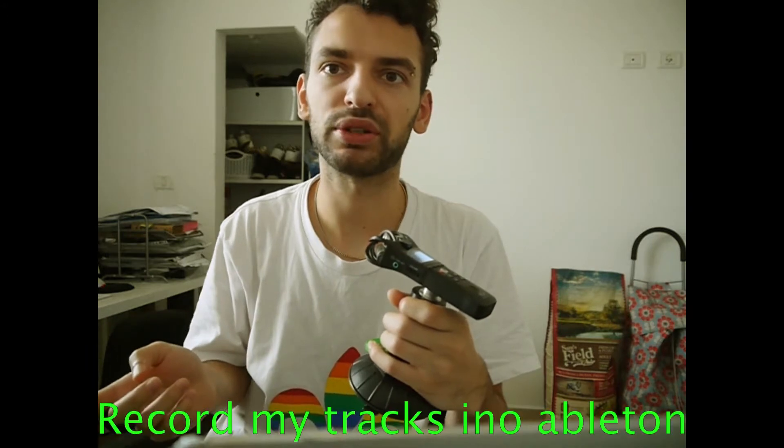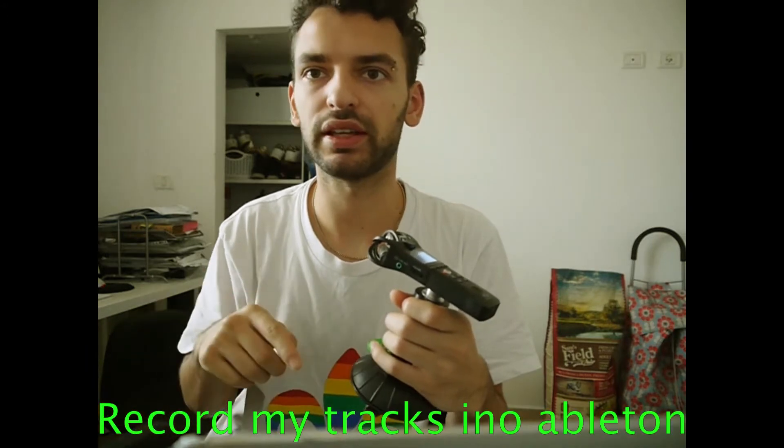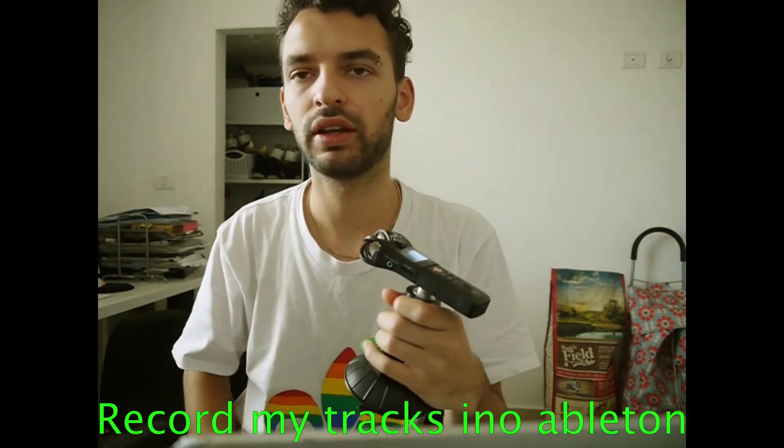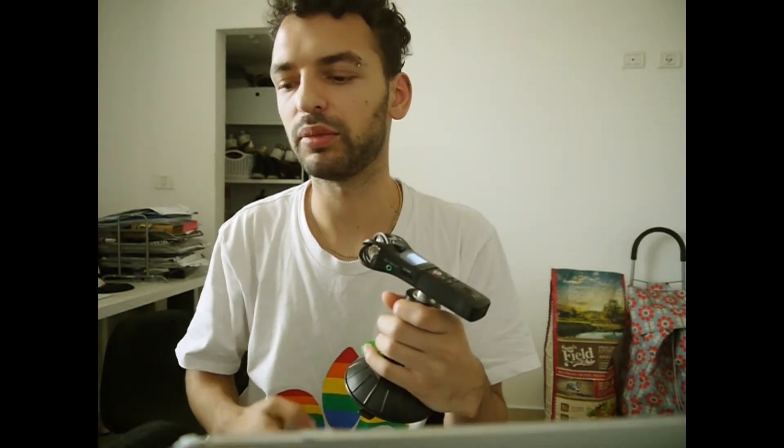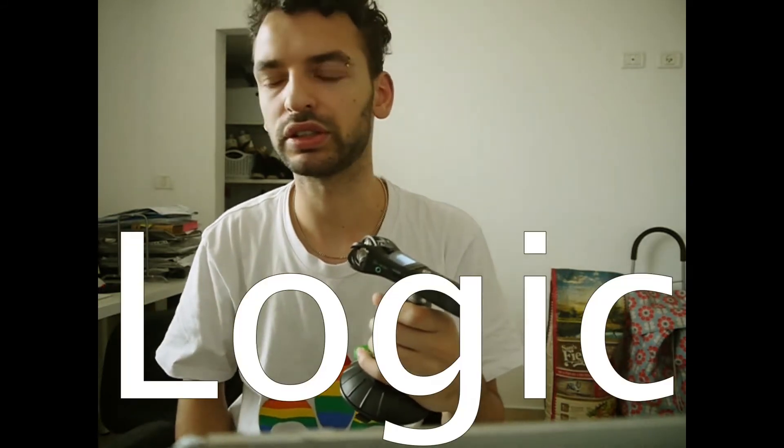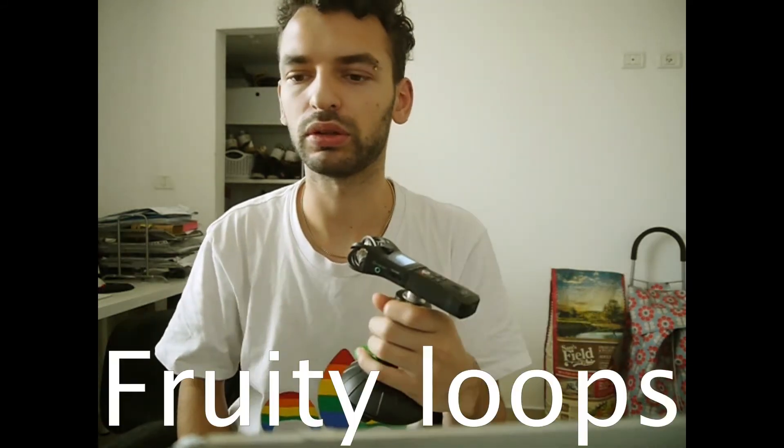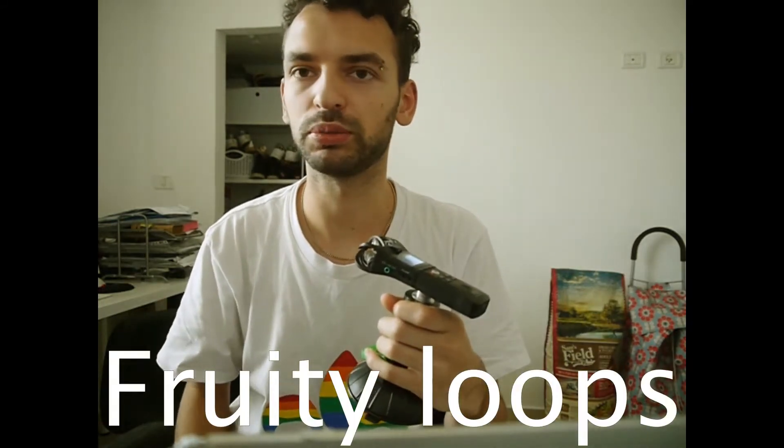However this time I'm going to show you how I record my tracks into Ableton, and people have different methods of doing this, and you can possibly use the same method into your own DAW that you use, like Logic or Fruity Loops or something.